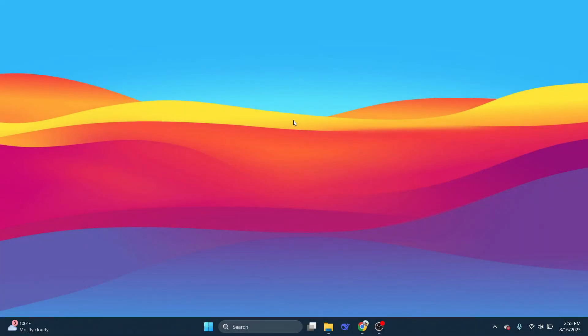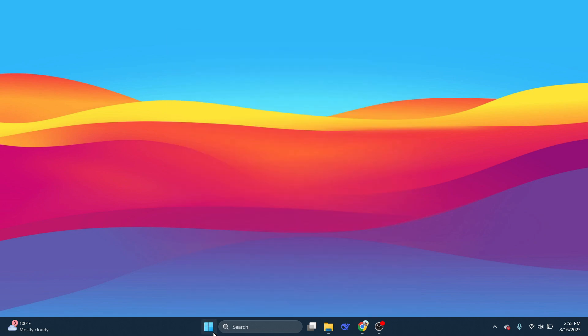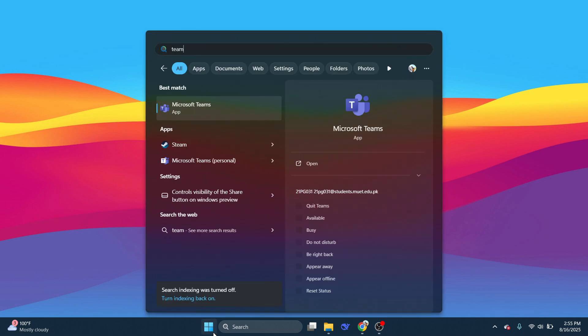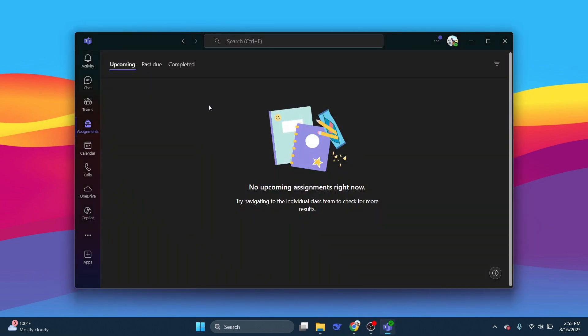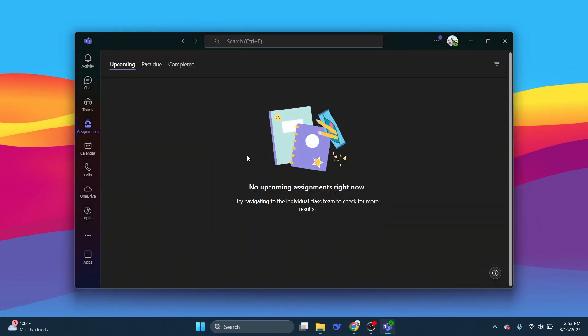The first step is going to the search bar and searching for Microsoft Teams. Now open Microsoft Teams and you will see this interface.